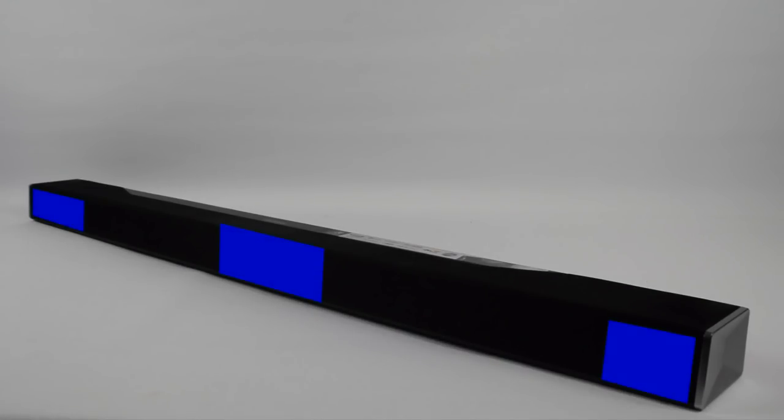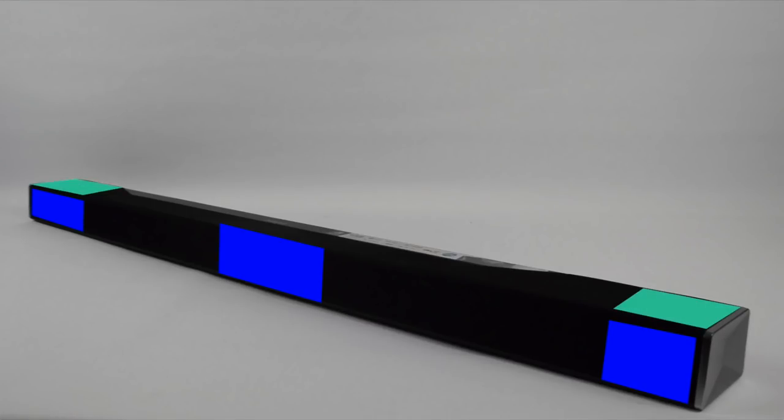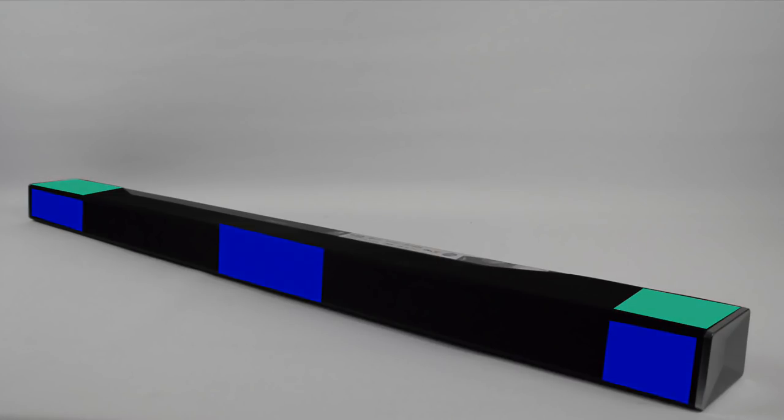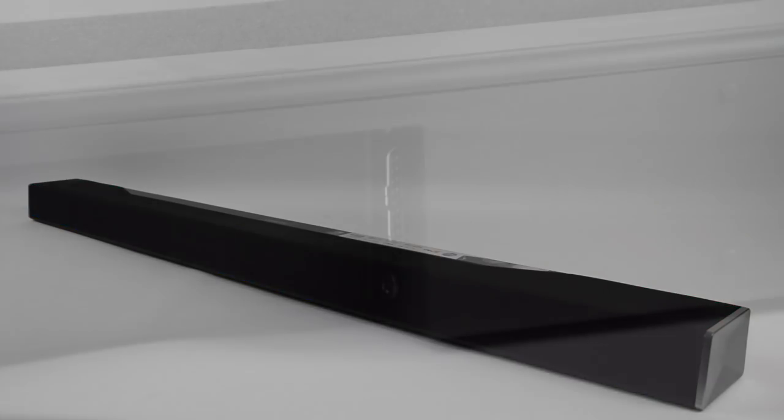As per most soundbars we've got the standard left, centre, right built within the front part of the soundbar. But we've now actually added Dolby Atmos and DTS-X to the soundbar itself to give you that increased sense of size and space and 3D positioning of sound.